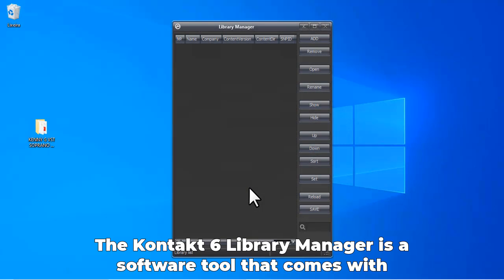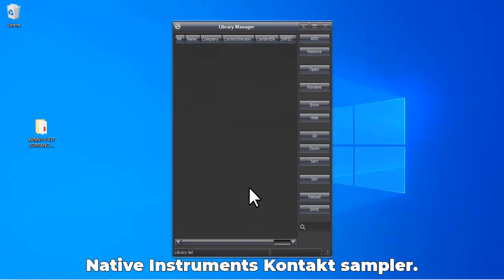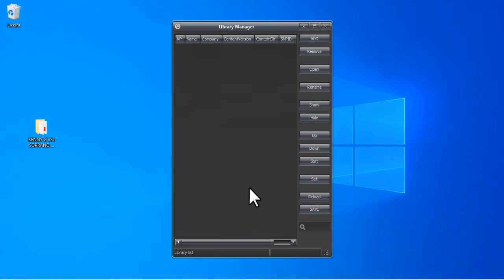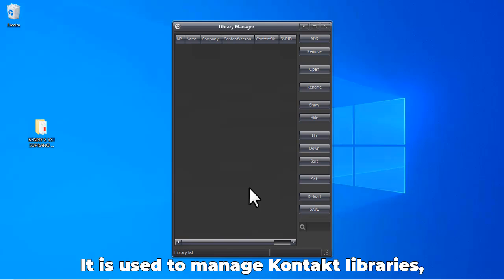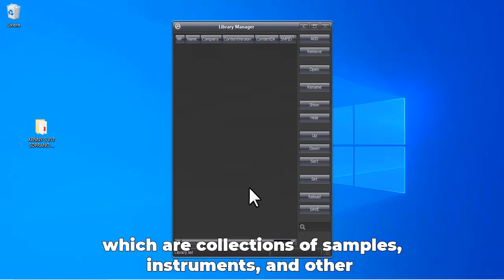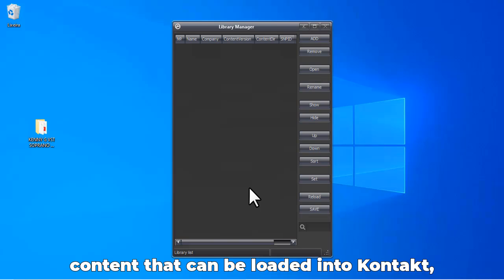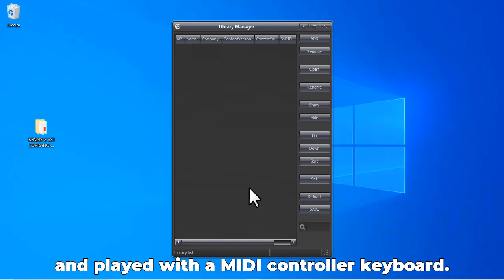The Kontakt 6 Library Manager is a software tool that comes with Native Instruments Kontakt sampler. It is used to manage Kontakt libraries, which are collections of samples, instruments, and other content that can be loaded into Kontakt and played with a MIDI controller or keyboard.